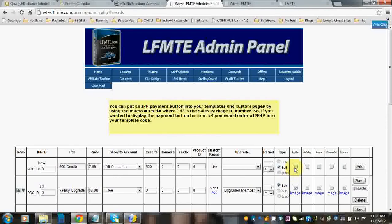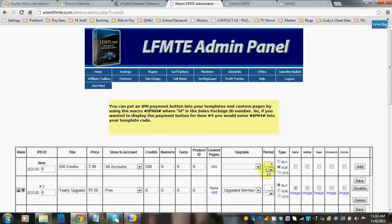Then you're going to select your payment price. Obviously, for 500 credits, there's not going to be a period type unless you want to make it a subscription. But I'm going to leave it at zero. I'm going to select PayPal and I'm going to click add.